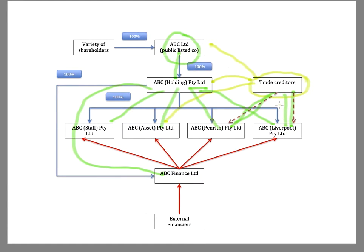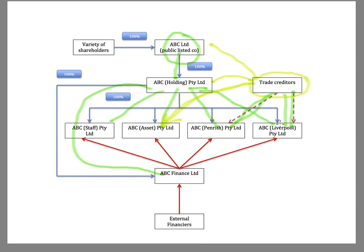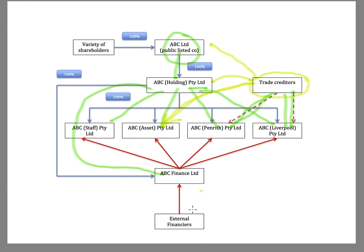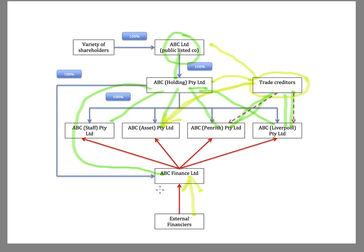But if they really want to protect themselves, then what they need to get is some form of right to the assets over here. So they could do that using either a cross-guarantee covering all the companies in the group, but that might be a problem because perhaps the contract that the external financiers have with ABC Finance is that ABC Finance will not give any further security over its assets.